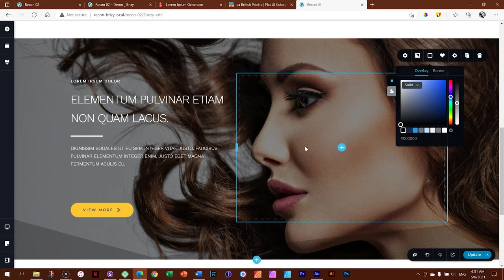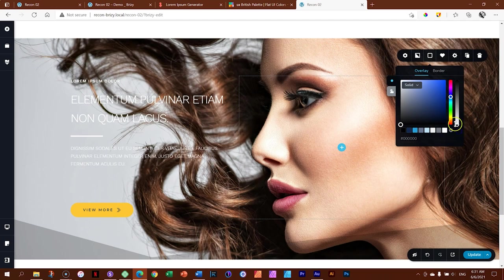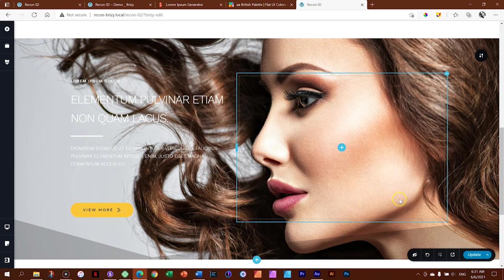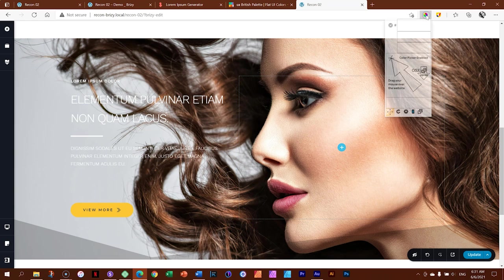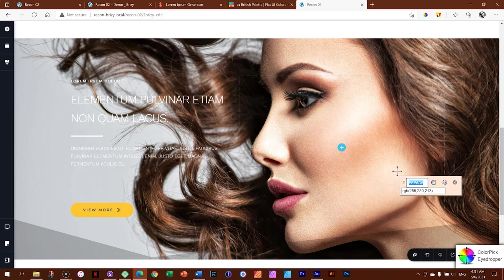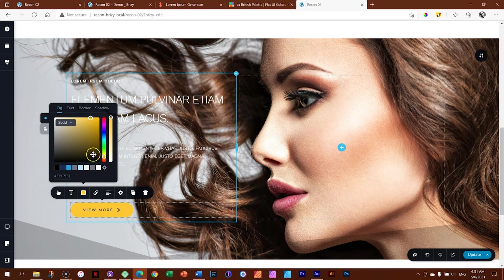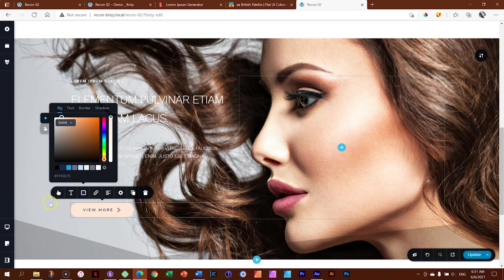The trick here is to use a gradient where one part is transparent and the other is solid. Before I do that, I'll set the overlay back to full transparency and change the button color. I'll activate my color picker, click on her skin to pick a color from the image, copy the code, close it, click on the button, go to button color background, and paste it there. Also do the same for the hover state.